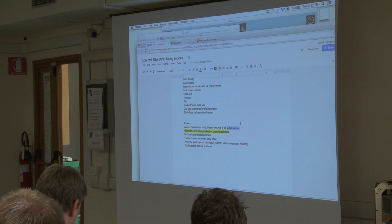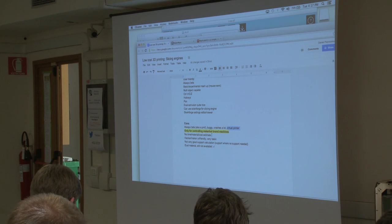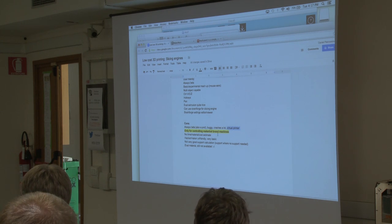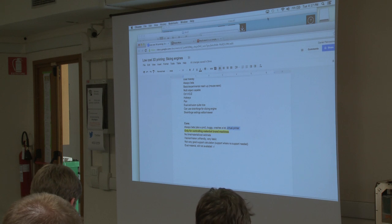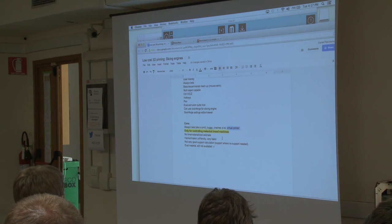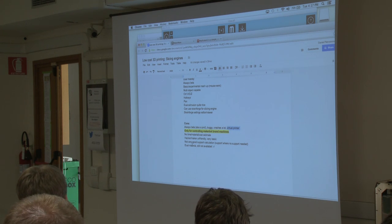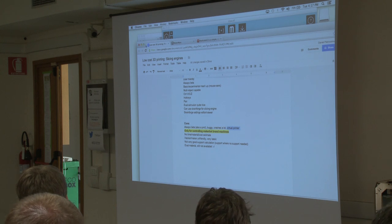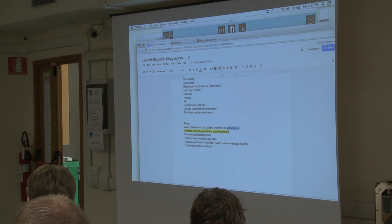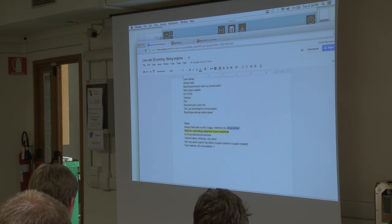It doesn't let you estimate time or material or cost, which I find very disappointing because a lot of other software lets you do that. It's hacker/maker unfriendly because it's very basic and doesn't let you touch many things. It doesn't do very good support calculation, and the dual material feature — which everybody would love to try — is still not available, even though they sell their machines saying they can work with multiple materials. That's, for me, a real put-down.